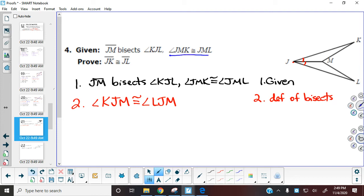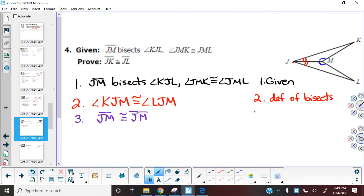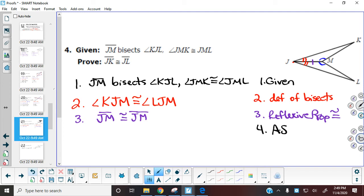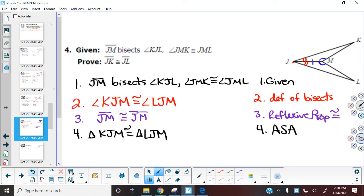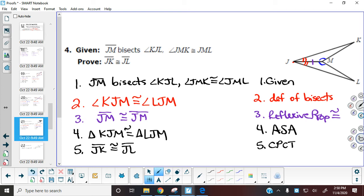Once I have that, I can go on to the next set of information. The two angles at M are also going to be congruent. So I have the two at J and the ones at M. Now, looking at my picture, there's a shared side again — JM is congruent to JM by the reflexive property of congruence. I've got two angles and the side in between, so angle-side-angle proves triangle KJM is congruent to triangle LJM. K corresponds with L, J corresponds with J, and then M. Now that we've proven those triangles congruent, we can say segment JK is congruent to segment JL by corresponding parts of congruent triangles are congruent.